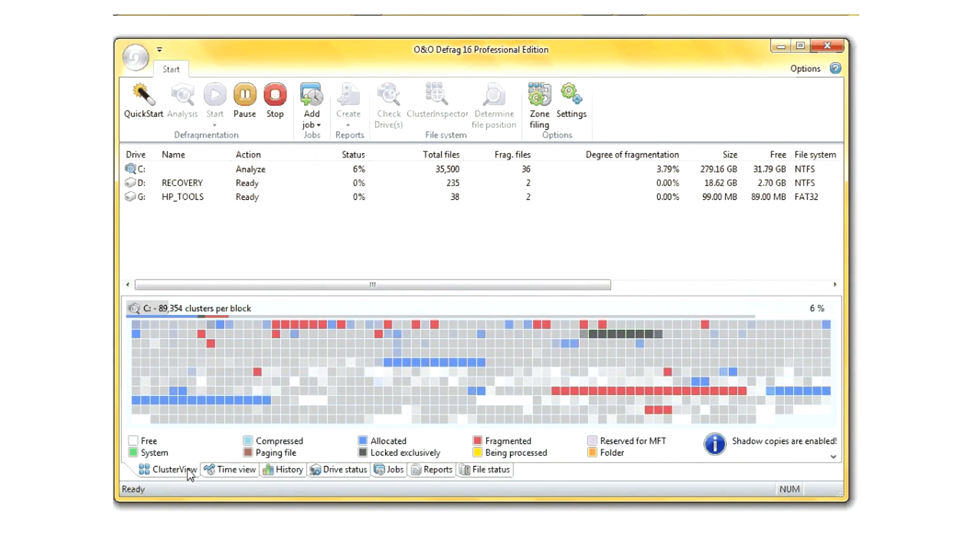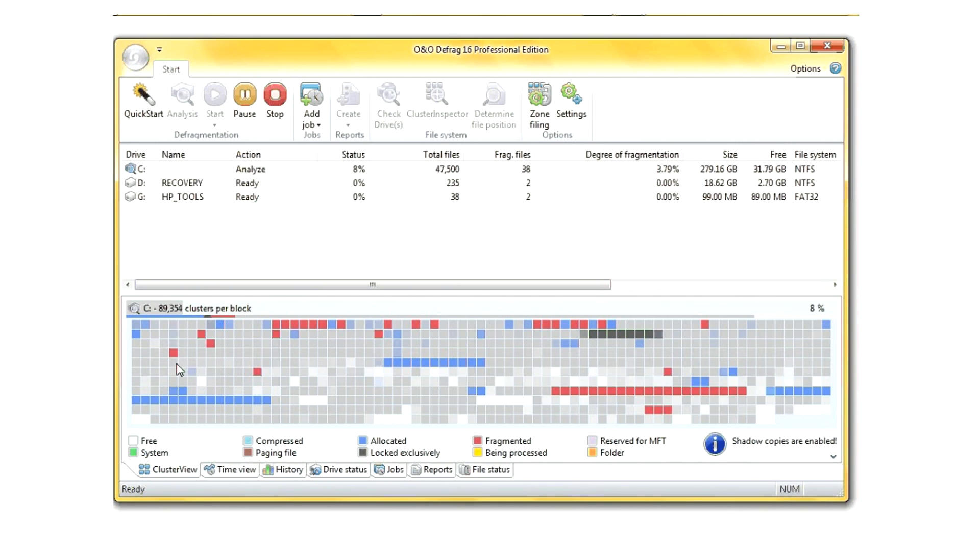I've just started it to analyze my hard drive again, and it has already begun to give updated real-time information as it is scanning my hard drive to detect any fragmented files as well as errors.